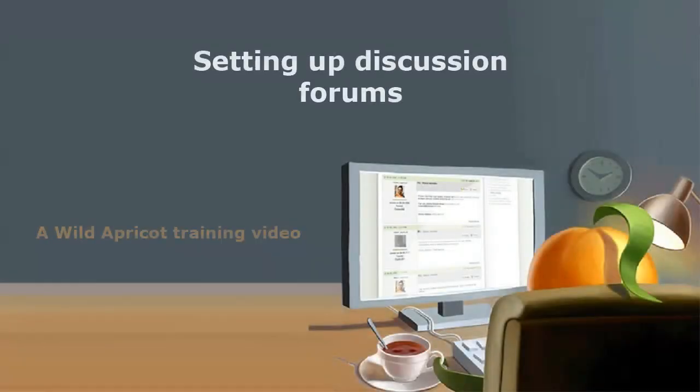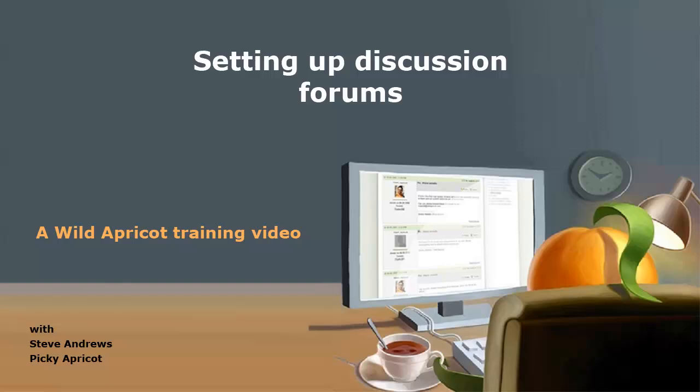Hi, I'm Wild Apricot Steve Andrews and I'm going to show you how to set up discussion forums on your Wild Apricot site.